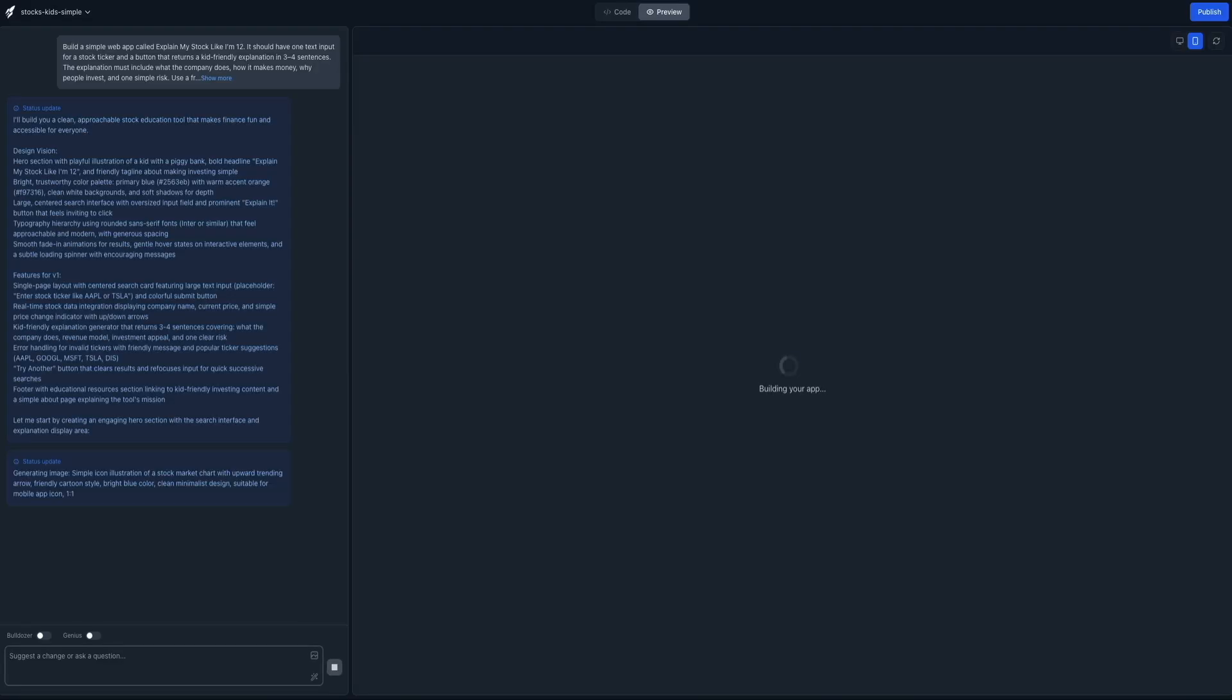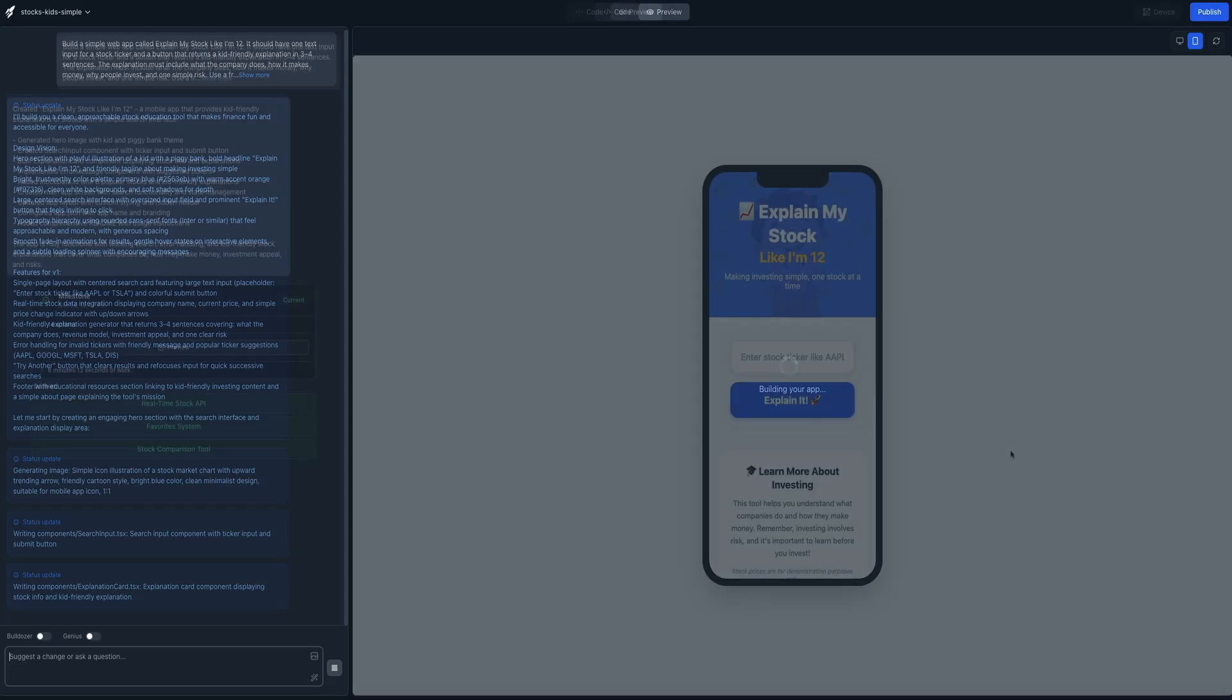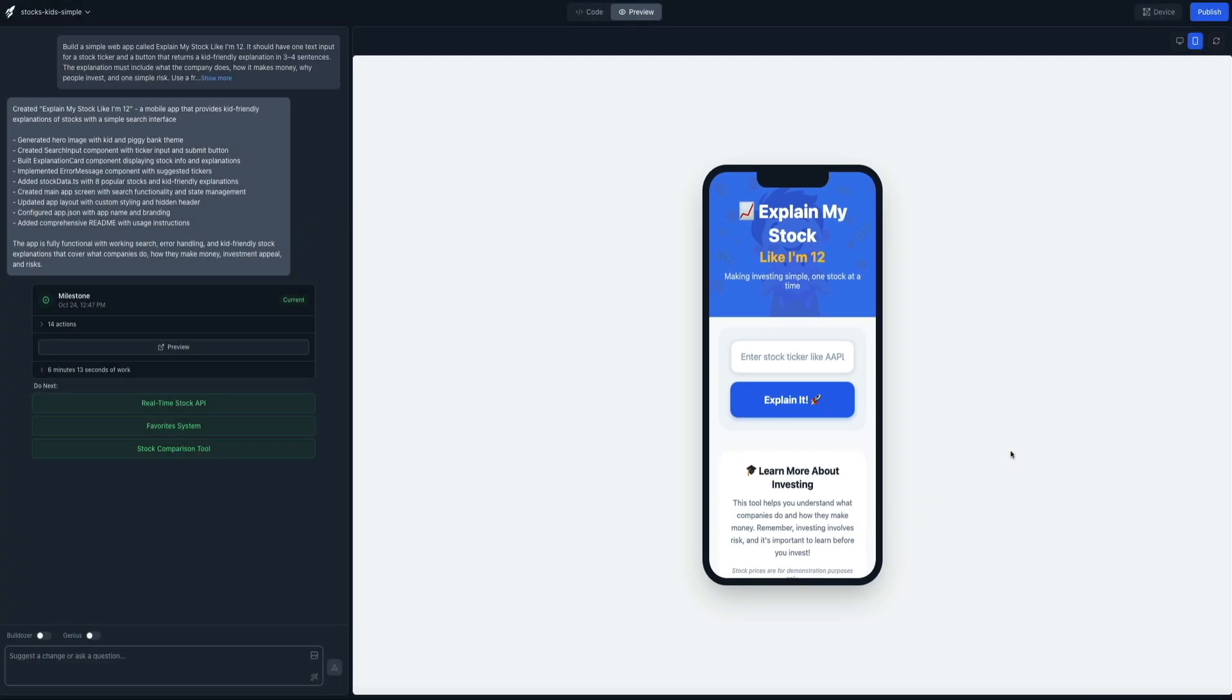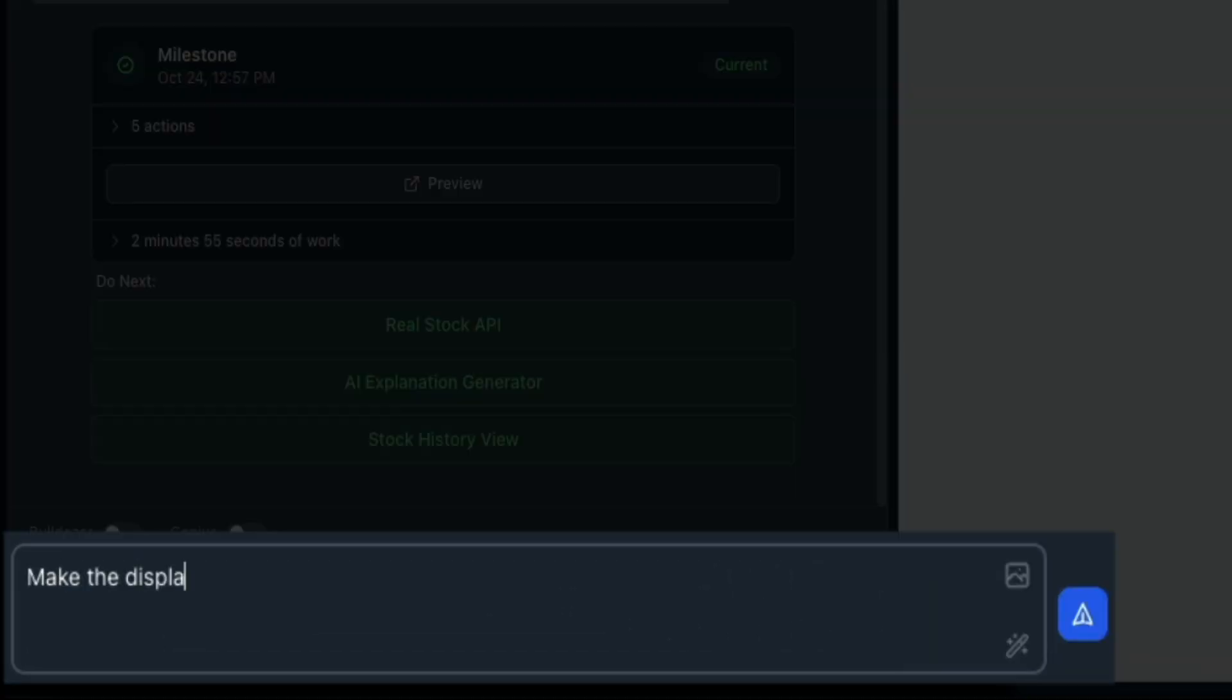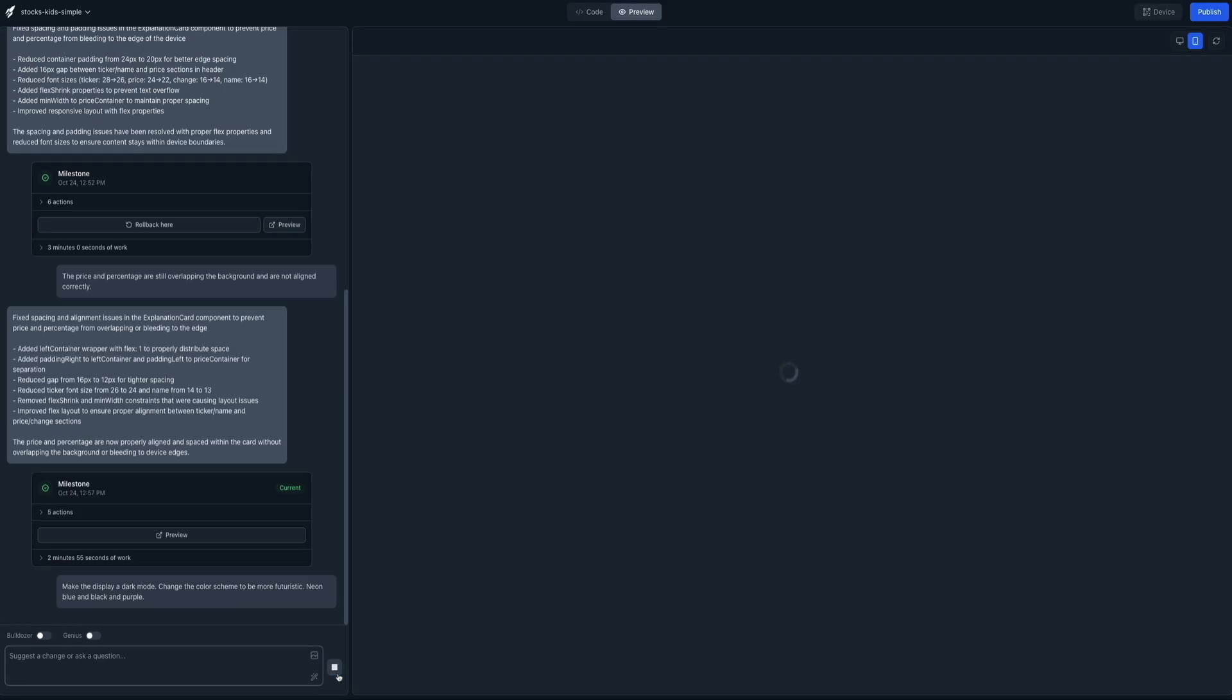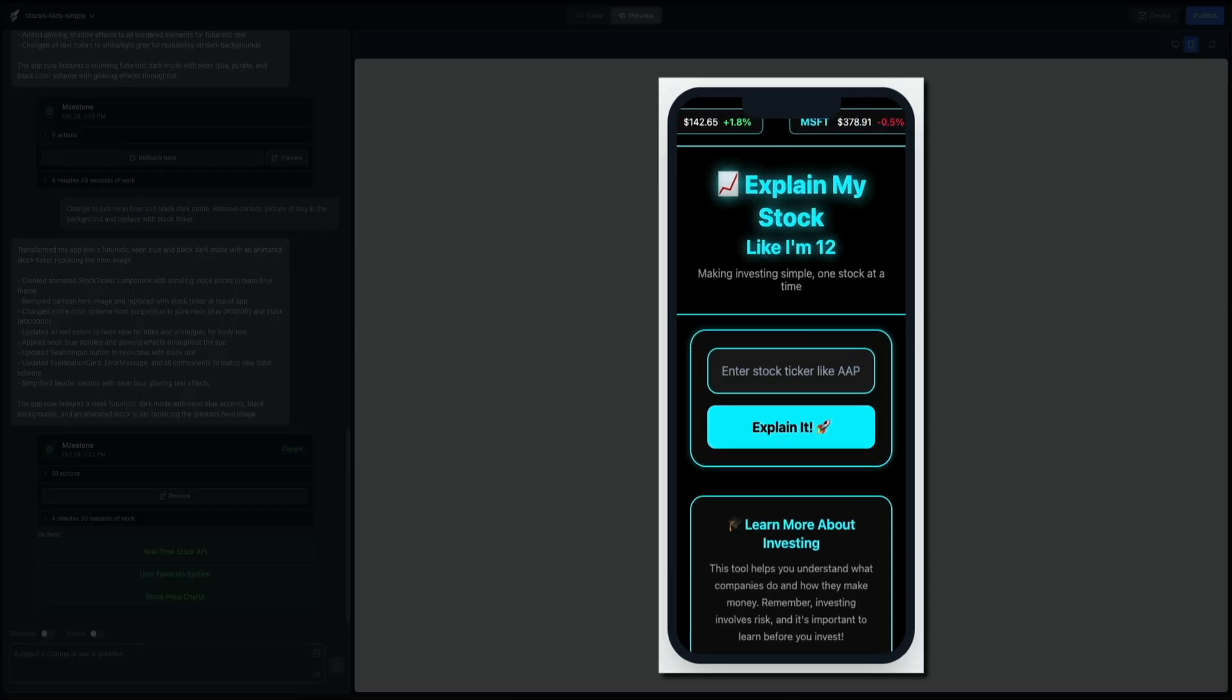All you do is describe what you want, and the platform generates the structure, screens, logic, and components instantly. From there, you can customize everything, preview it live, and deploy it without worrying about servers or complicated configurations. It feels fast, intuitive, and surprisingly flexible.